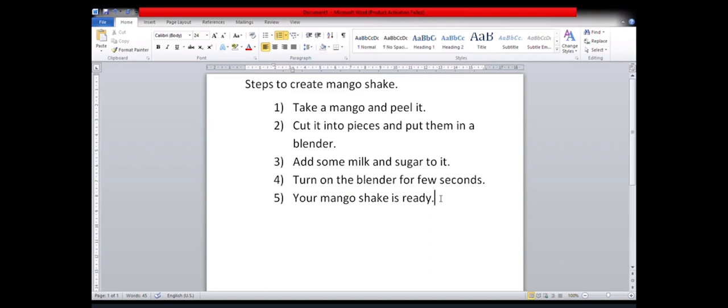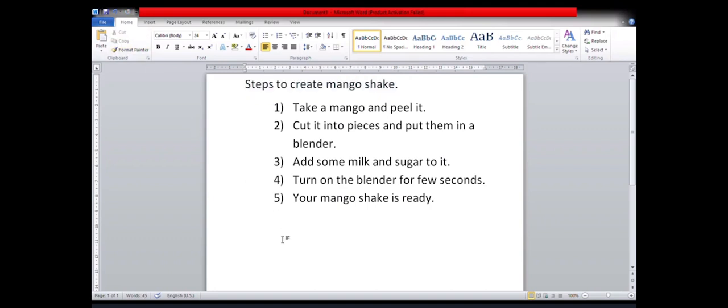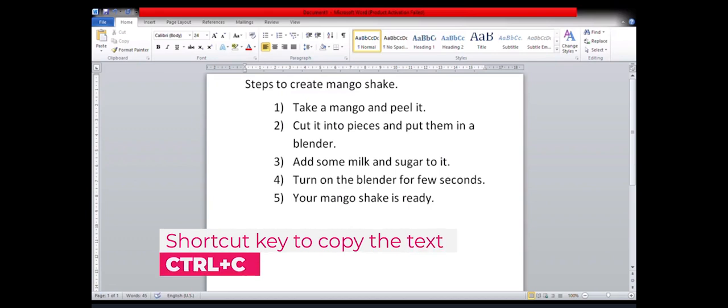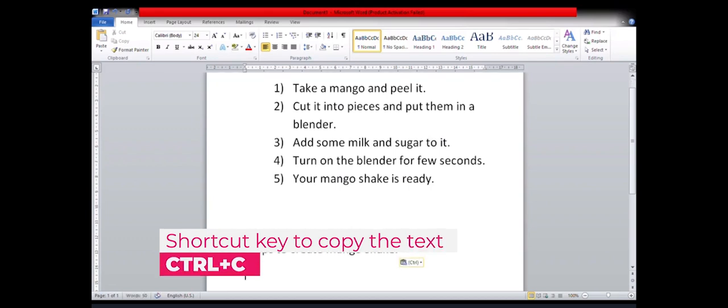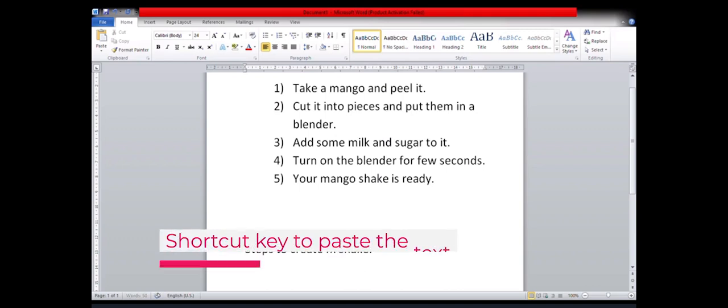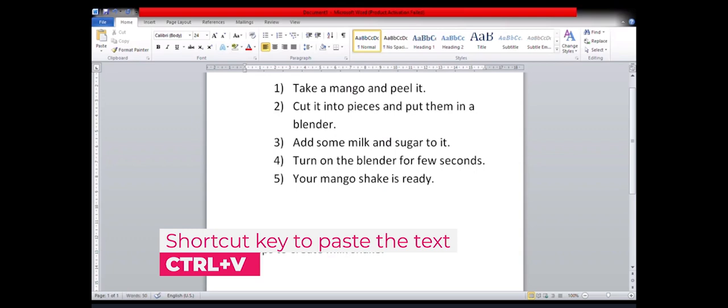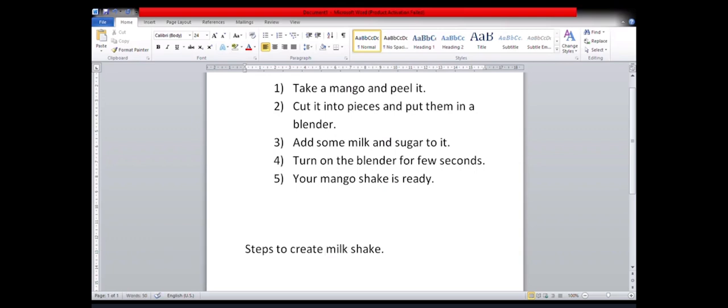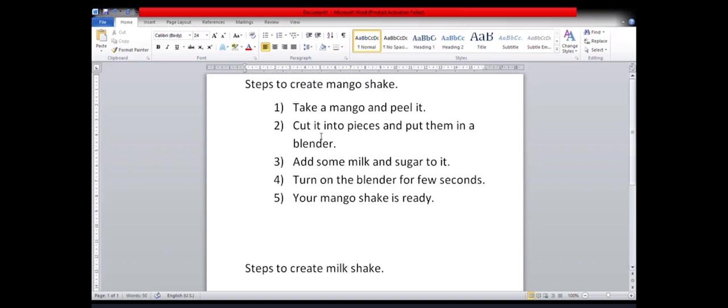Now let us suppose that you want to write the steps to create a milkshake. So for that, instead of writing the entire steps once again, what we'll do is we'll simply copy the first line. Okay, I'll select it. And now in place of cut, I will select the copy option. Copy option, what it will do, it will copy the text to the clipboard temporarily. And now place the pointer wherever you want to paste. And now you can just press Ctrl V from the keyboard for pasting it. Now we just have to change one word that is from mango, we can change it to milk. So there you have the heading of creating milkshake, right.